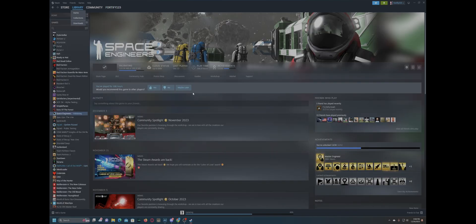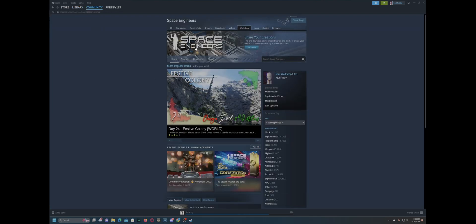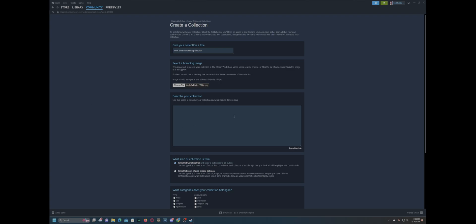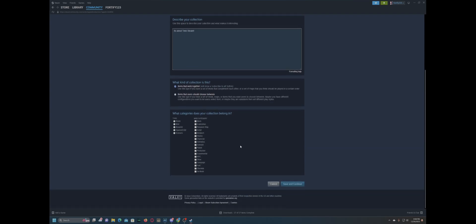So, we can come back here. You'll go to your workshop page. You can come to Collections here. Create a collection. And we will call this the New Steam Workshop Tutorial. What we'll go ahead and do is we'll give this a fancy little image here. I'm just going to do the Made by the Community Star Citizen logo that's sitting on my account now. And we will call the description It's About Time Steam. And so, what we can do now is save and continue.